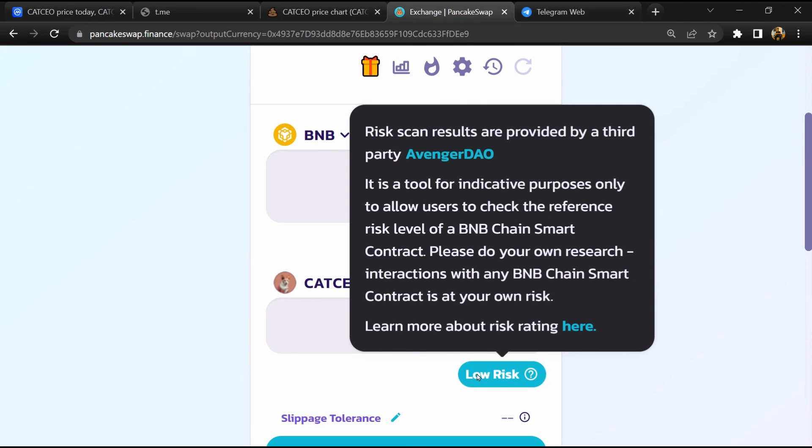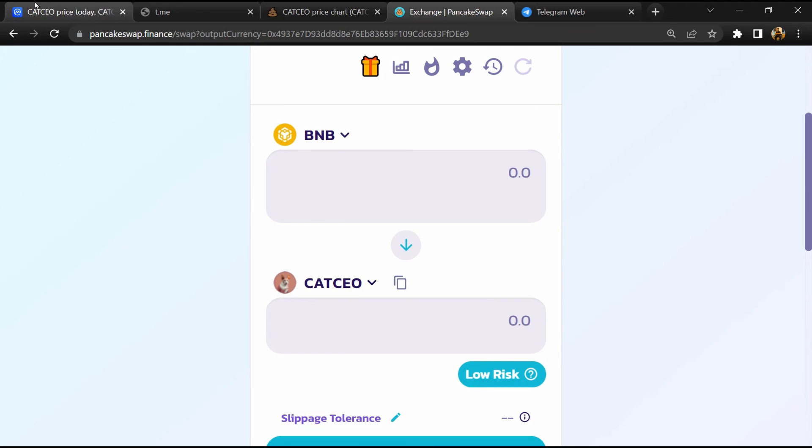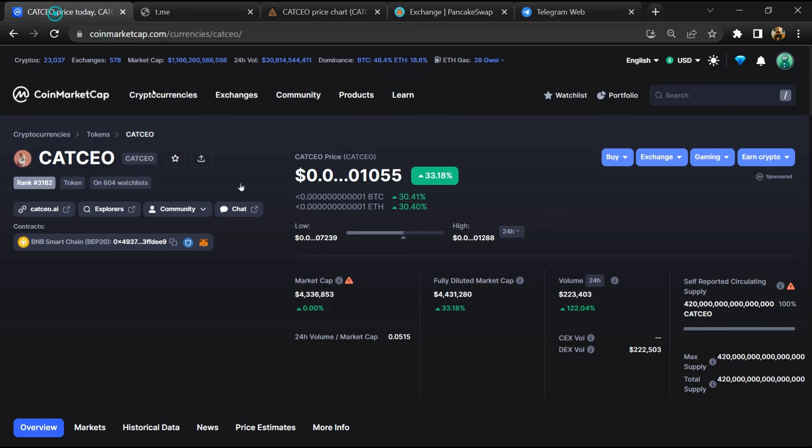So if I share my opinion with you, then this token has 60% chance that it is a legit or genuine token. Thanks for watching.